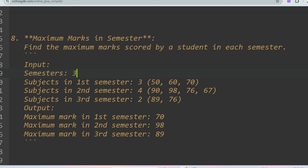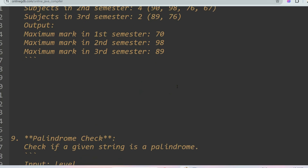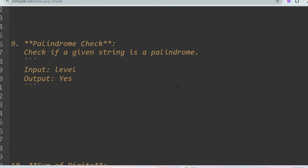The next problem is palindrome check: determine if a given string is a palindrome or not. A palindrome reads the same from start to end and end to start — for example, 'level'. Print 'yes' if it is a palindrome and 'no' if it is not.